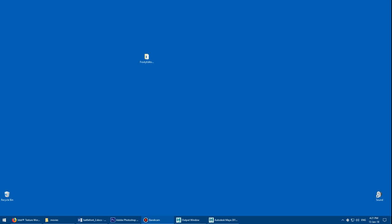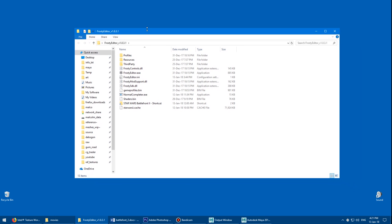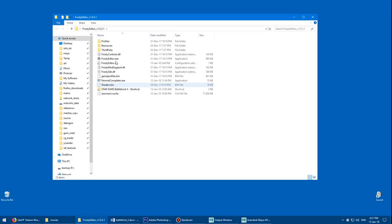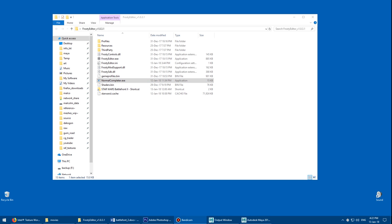You'll also want to grab the Intel Texture Works plugin for Photoshop — I'll put the link in the description. The Frosty Editor and the Normal Completer both don't require any install, just extract them to a folder on your computer. The Normal Completer is just its own executable with no associated files. The Intel Texture plugin requires you to close Photoshop and copy a single file to your Photoshop plugins folder. How to install the plugin is included in a text file that comes with the download, but feel free to post in the comments if you can't figure it out.